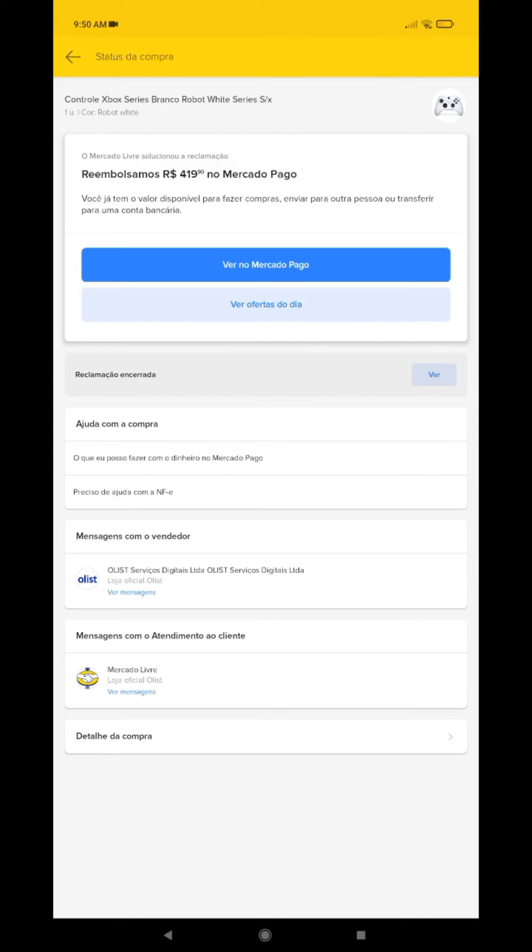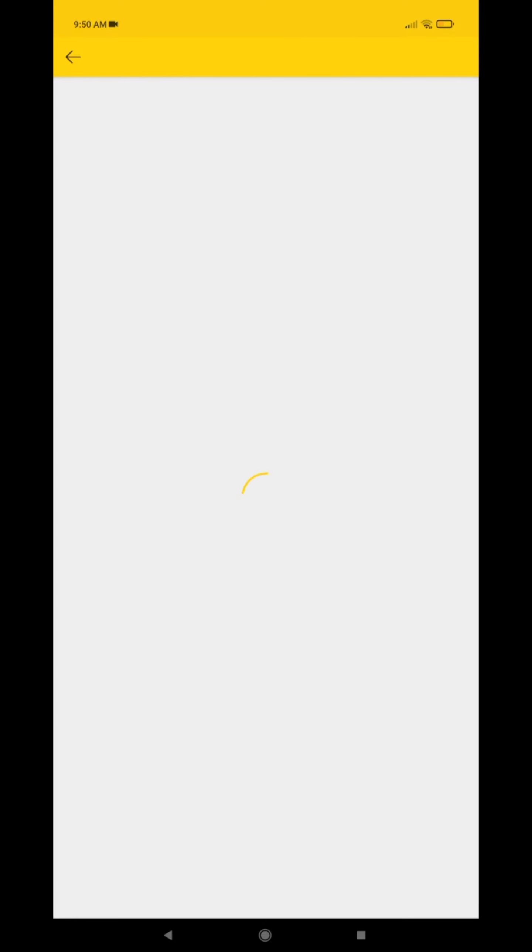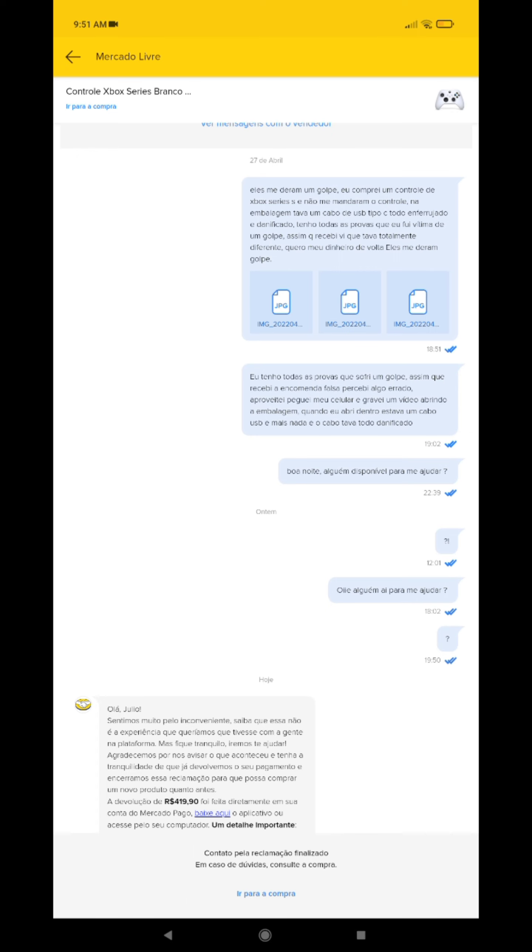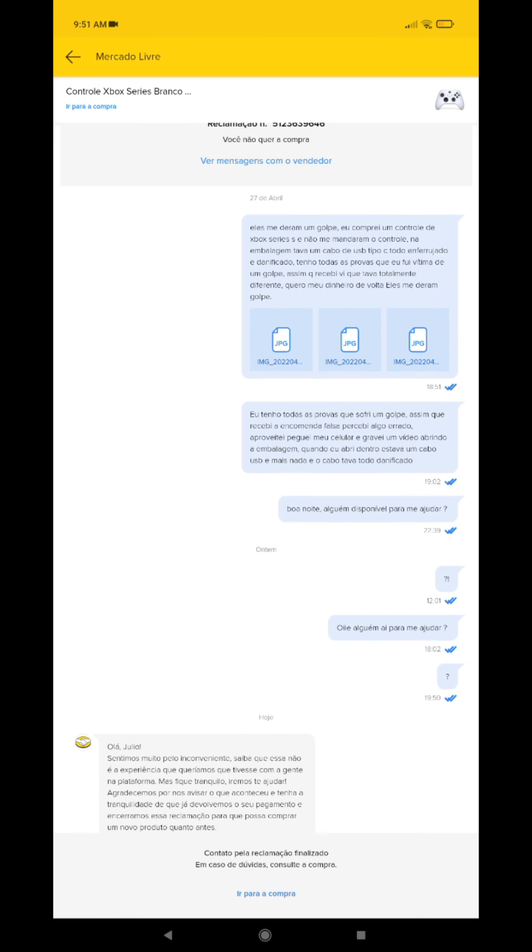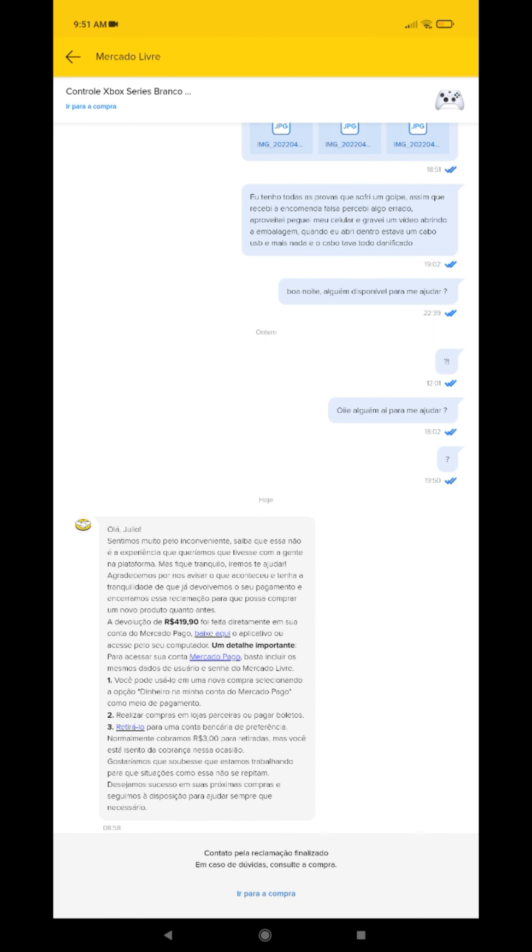I'll show you the message they sent me about this. I talked to them, showed them prints of everything, and they sent me a Pix just now returning all the money.